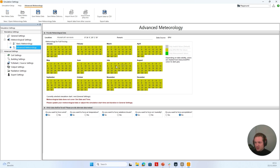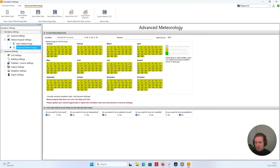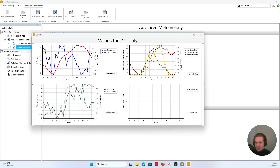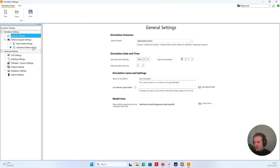I have now loaded in an example file from Frankfurt am Main. I can click on the different days to see the meteorological data and choose whatever day I like. If I then know the day I want to simulate, I go back into General Settings — let's say, for example, the 12th of July — and define the 12th of July as the start date.